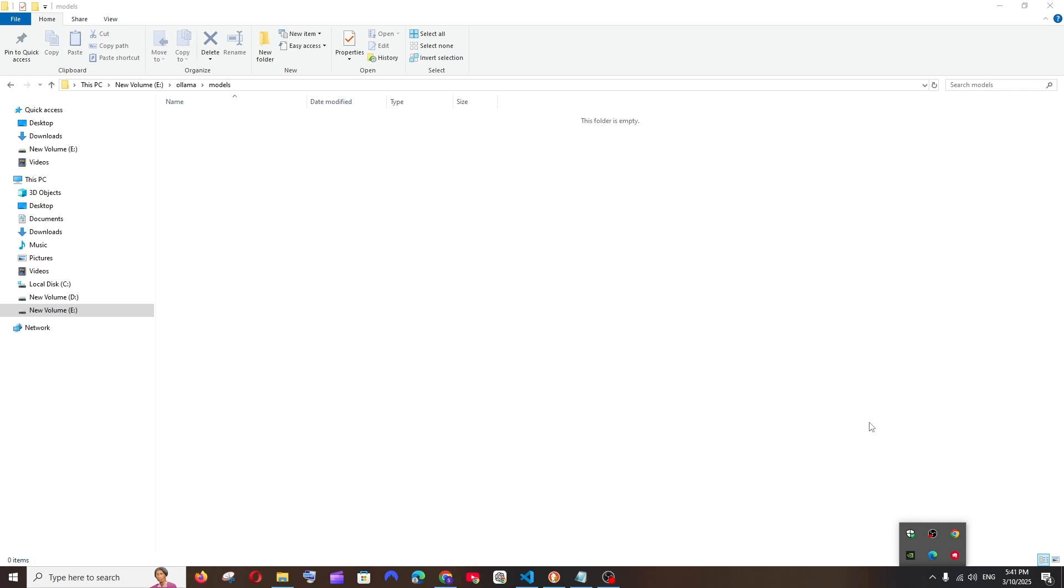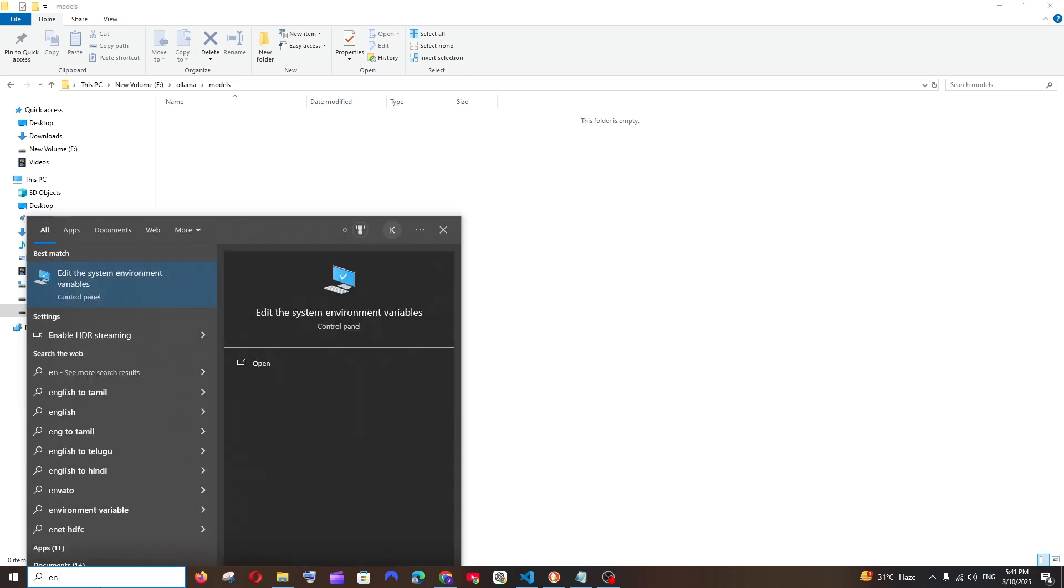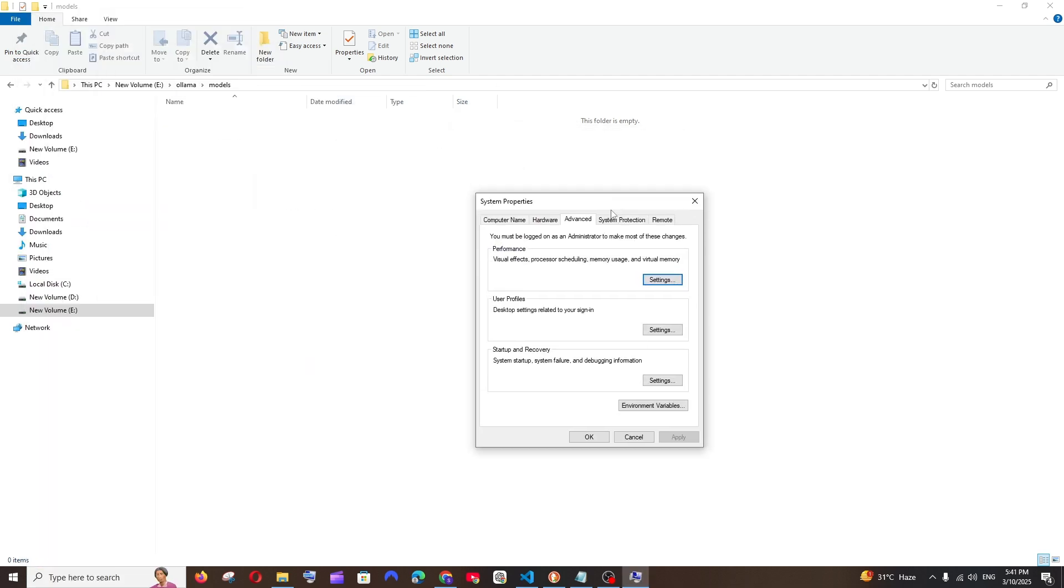So now Ollama is not running. So what you can do is just search for environment. You'll be having this Edit the System Environment Variables. Open it, and you need to copy this path that you have newly created till the models folder.